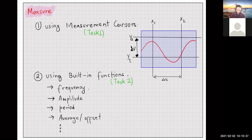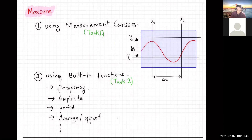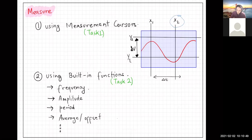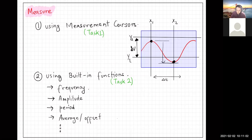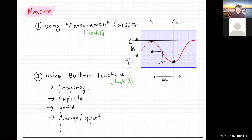Cursors let you place markers at different points on the waveform. You place one cursor here and another there, and it measures the time and voltage at those two points. From these you can calculate the peak-to-peak amplitude or the period. Similarly, Y cursors give you amplitude information. There are also built-in functions in any oscilloscope, including your AD2, for making these measurements.